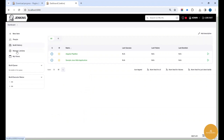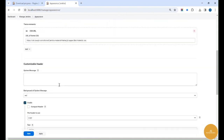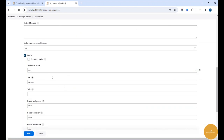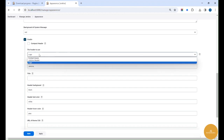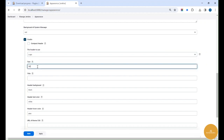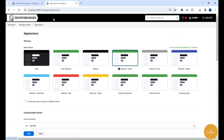Go to Manage Jenkins and then Appearance, and you'll see the option for Customizable Header. In the customizable header settings, the header type is set to logo by default. I'm going with the logo type and changing the name to our YouTube channel name — DevOps Buddies. If I refresh the page, you'll see it changes to DevOps Buddies.